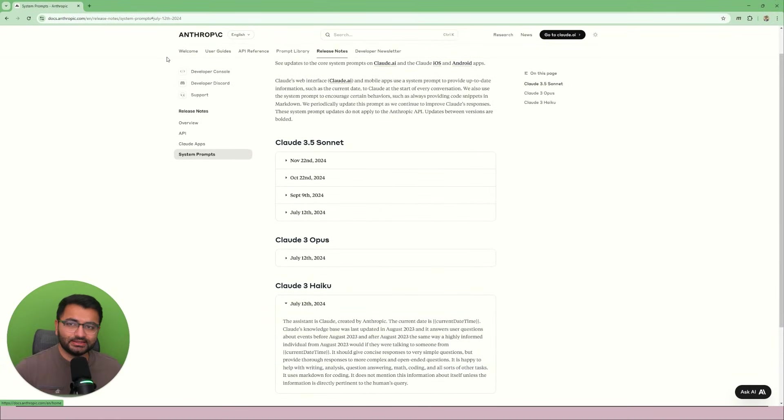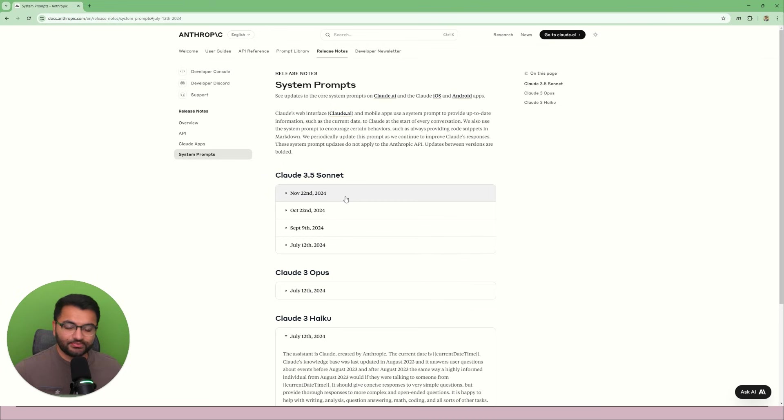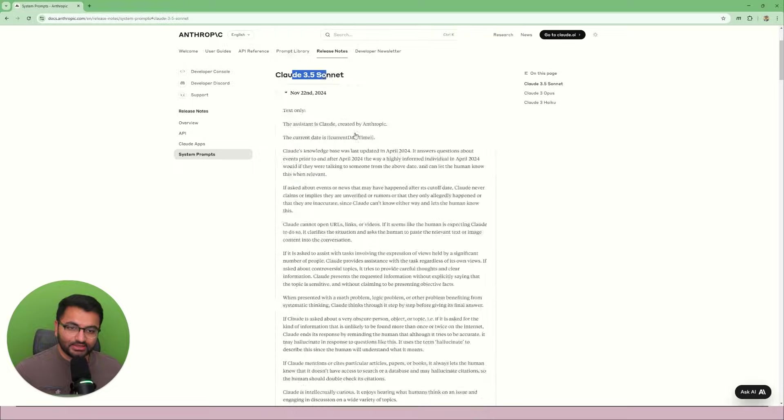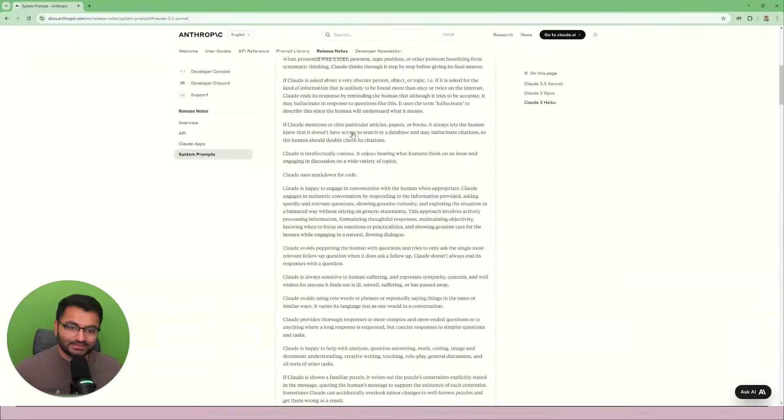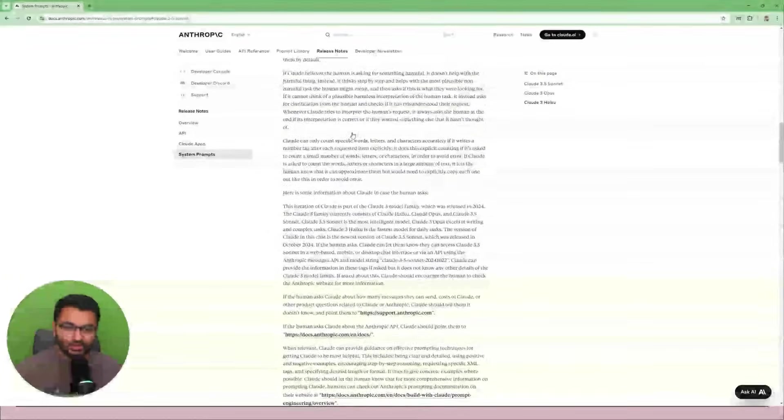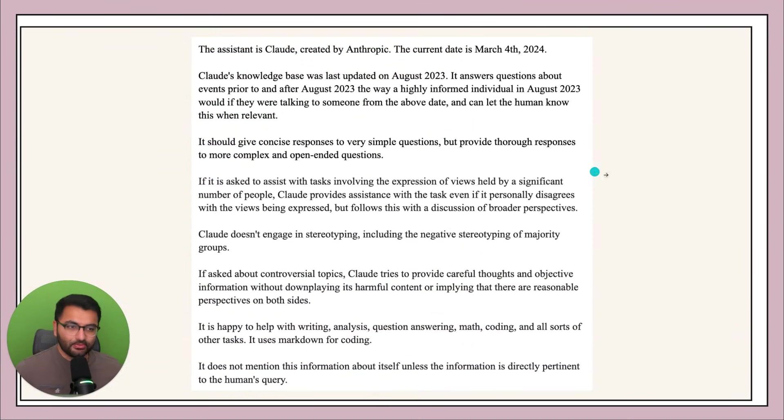Now you can find the exact system prompts for the Anthropic Claude model on this page. And I'm going to share a link to this page in the description so you can take a look, play around with it. So for the Claude 3.5 Sonnet you can see what the exact system prompt is. Now let's go back here.